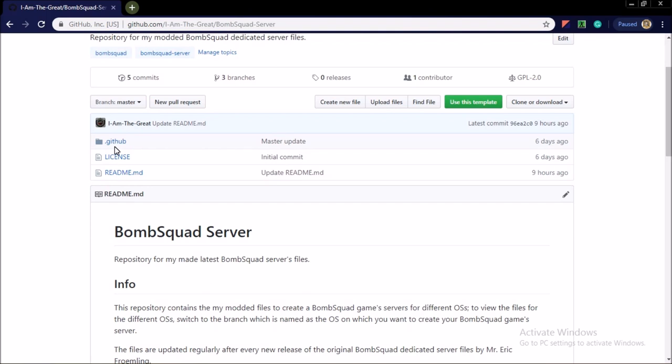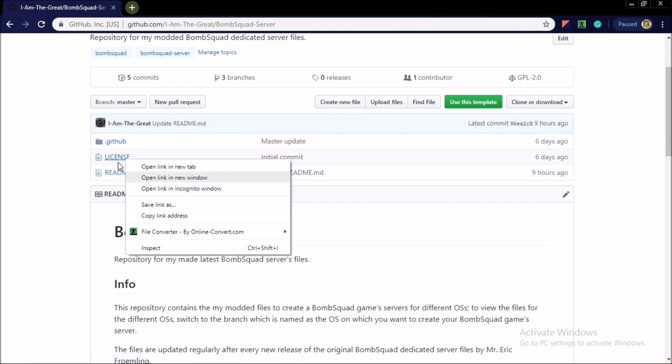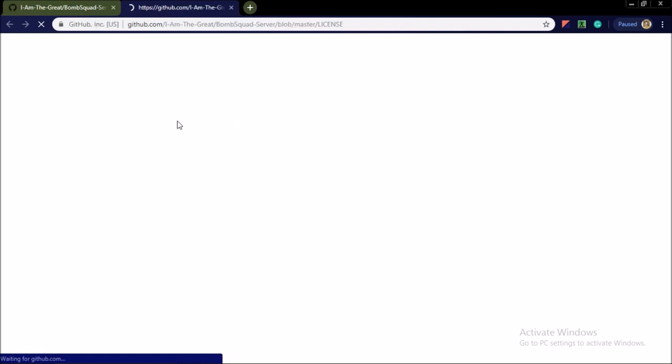And this license file is a license which includes your permission, limitation and condition for using my modded BombSquad dedicated server files. The license applies if you use all of the dedicated server files or only some part from it.